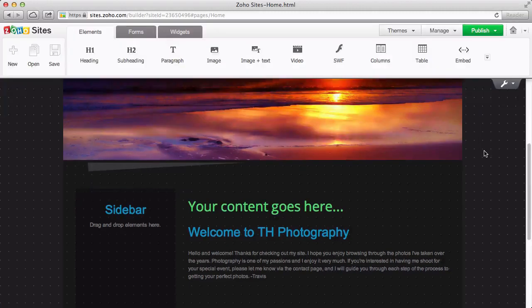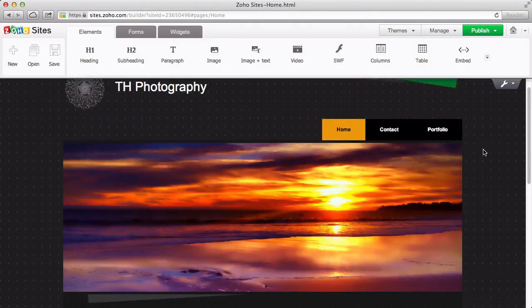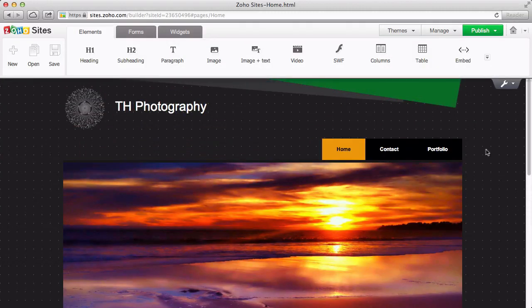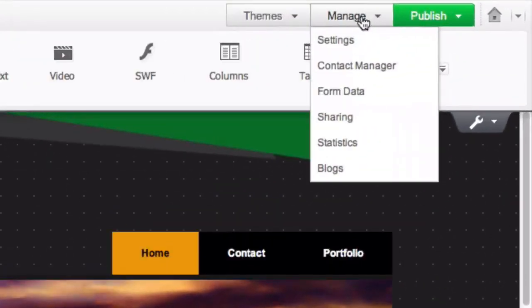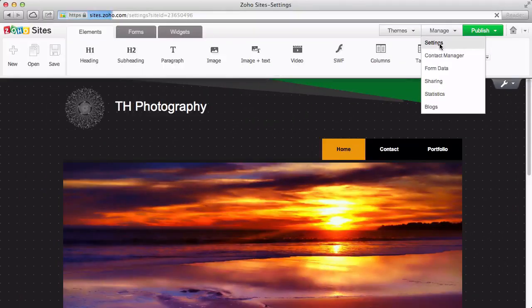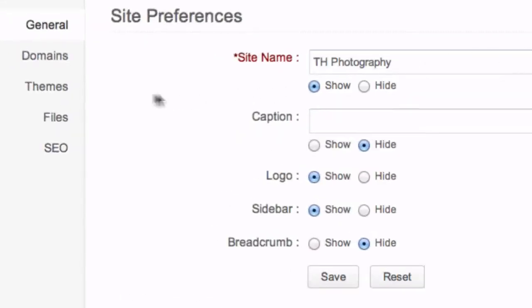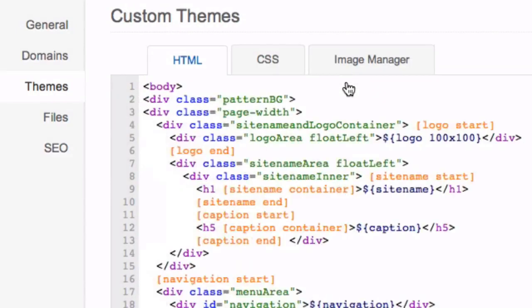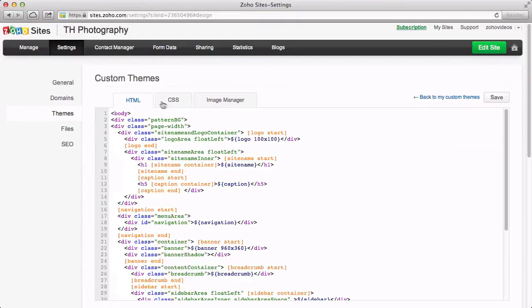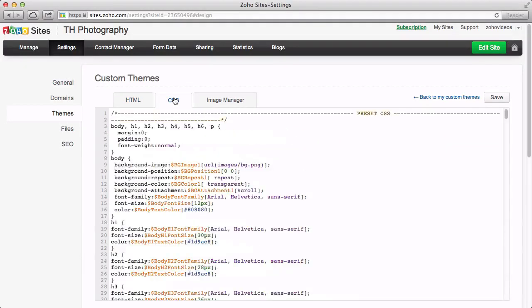For advanced users who want to create a theme by editing the HTML and CSS code directly, go to Manage Settings. Then go to Themes and click Advanced. Here, you can change the HTML and CSS code directly to create a new theme.